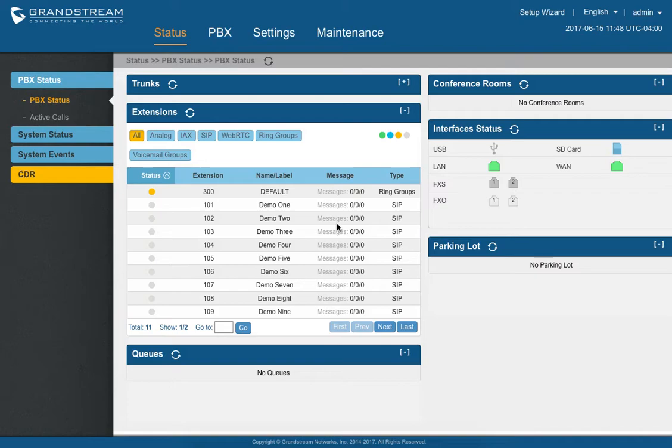So first you'll need to log into your Grandstream IP PBX. Once you're in, you should see a screen very similar to this one. Okay, so let's get started.